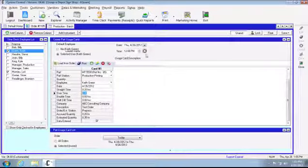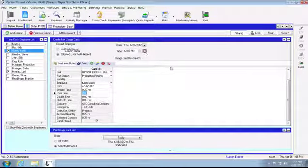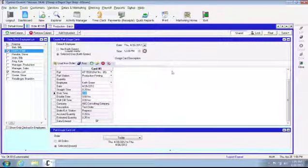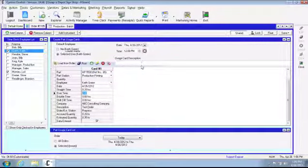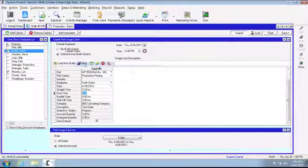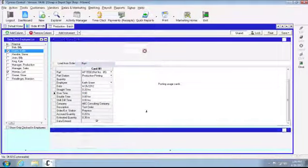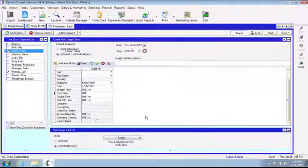You'll see this option up here, the date. For instance, if this happened two days ago and it wasn't posted and you need to go back and back date it, you can do that through right here. So I'll go ahead and post this usage card, the additional .2 hours.